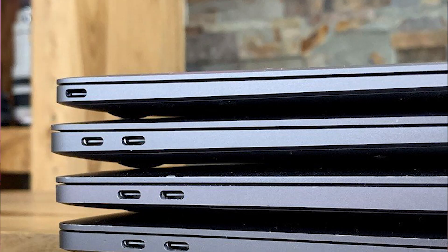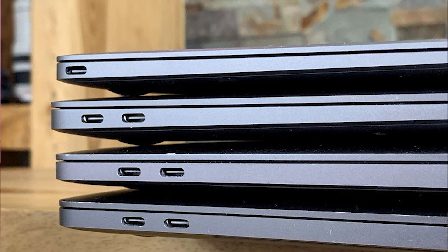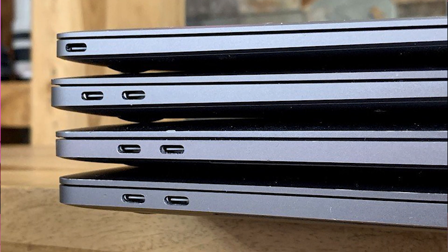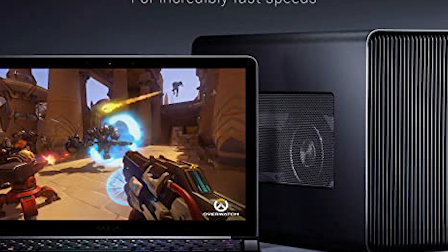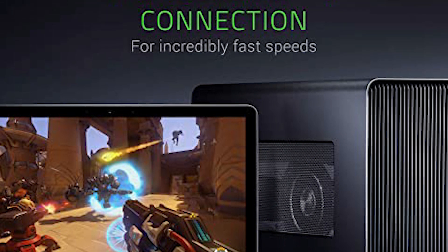At this given time though, Thunderbolt 3 is still only commonly seen on Apple devices, although you do see Thunderbolt 3 in external GPUs because they favour this hardware interface for its high transfer speeds.